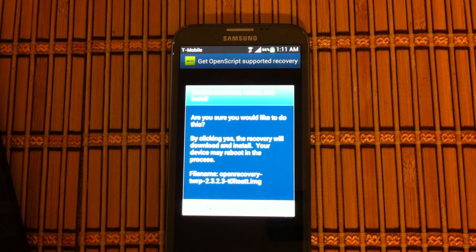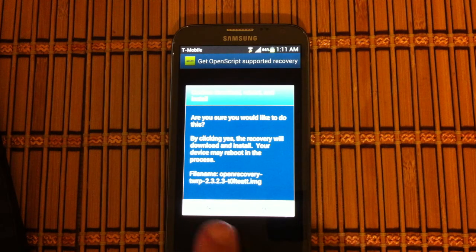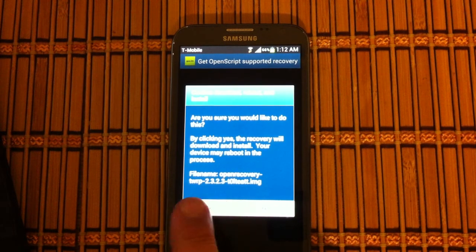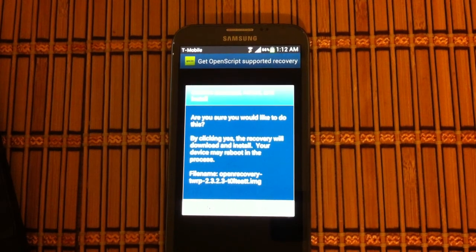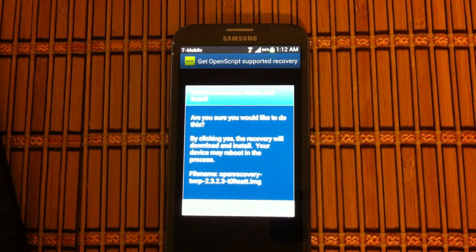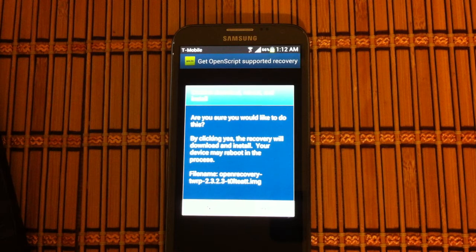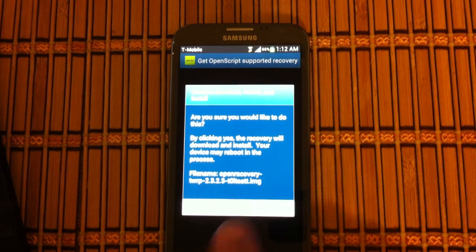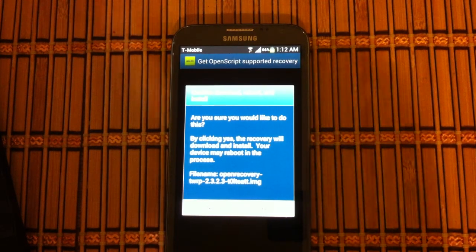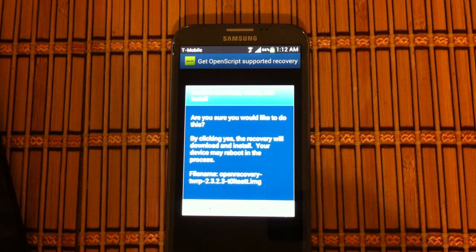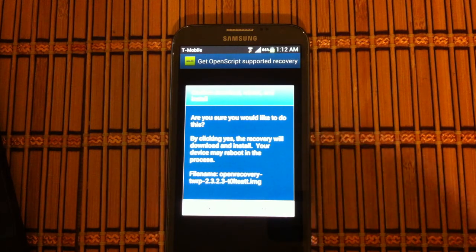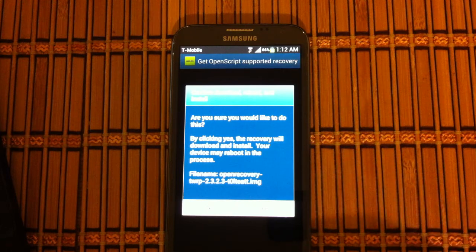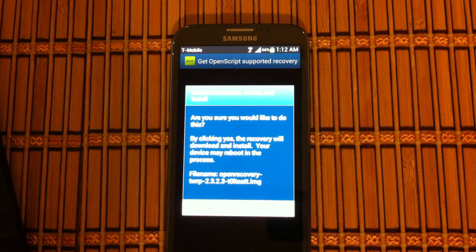We're going to say right here, it's got the file name. TWRP 2.3.2.3 T-O-L-T-E-A-T-T dot image. The AT&T part, that's for this model of phone, the AT&T version of the Note 2. If you've got another variant, make sure the file name's right there.